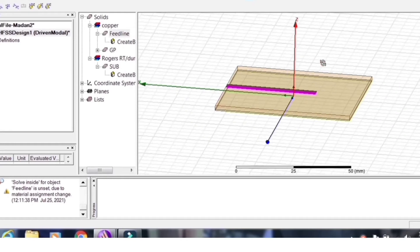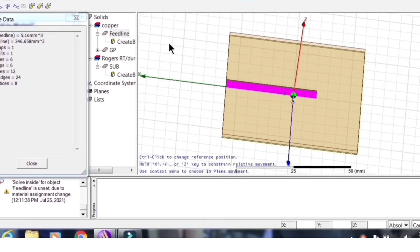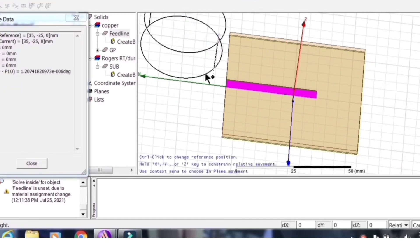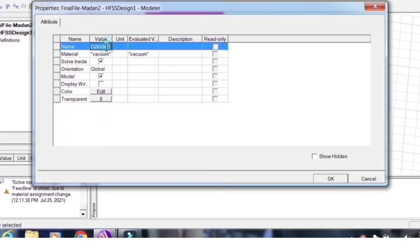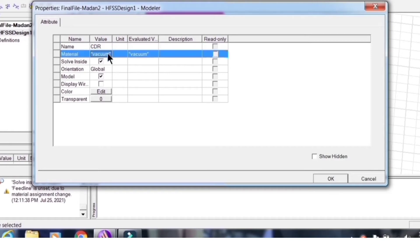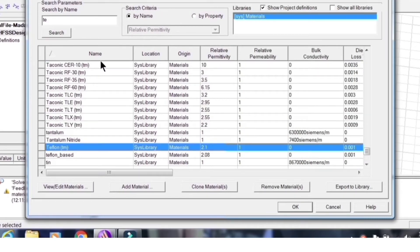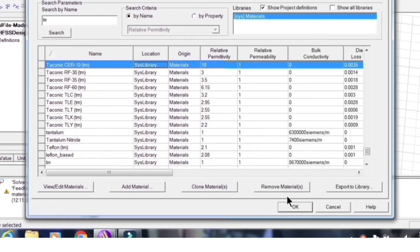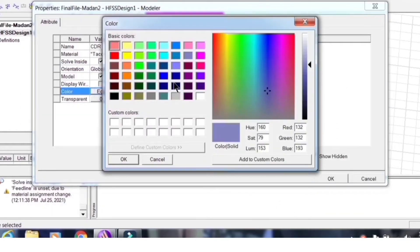The strip feed extends 40 mm from the plus-X edge of the ground plane. This is how the strip feed looks. Now I need to place the cylindrical dielectric resonator. I name it 'CDR' and choose the material Taconic, which has a dielectric constant of 10. Assign a suitable color for the cylinder.